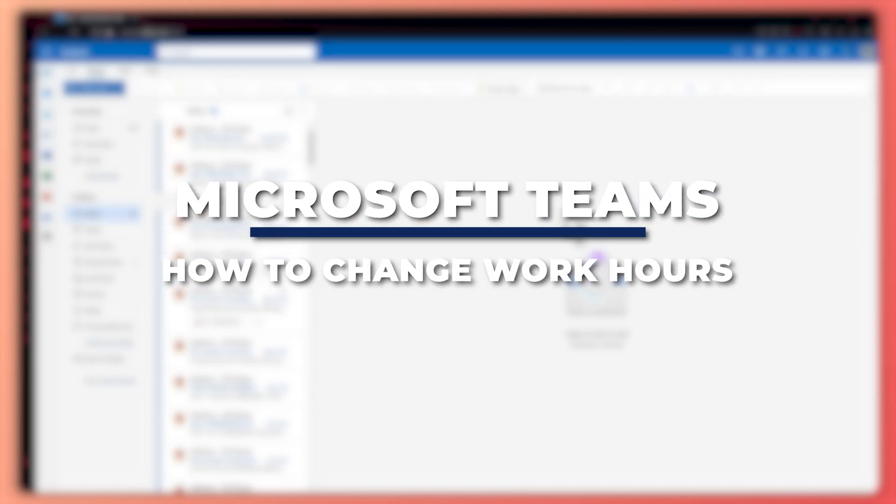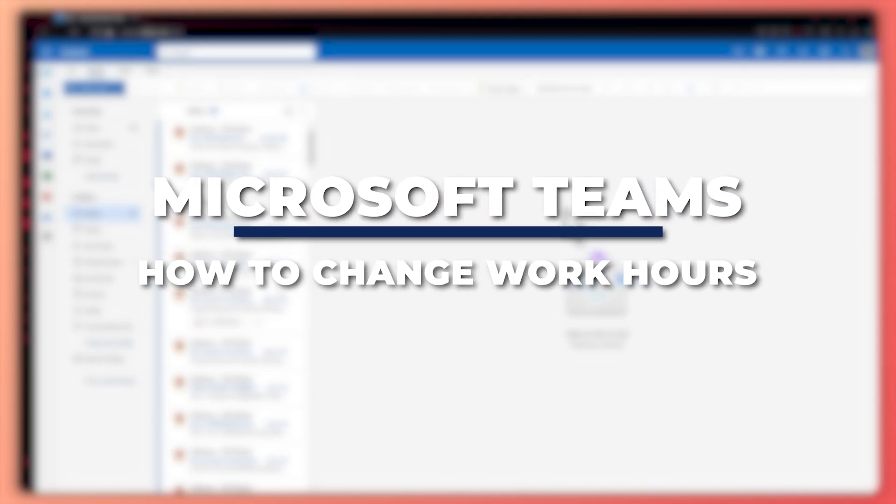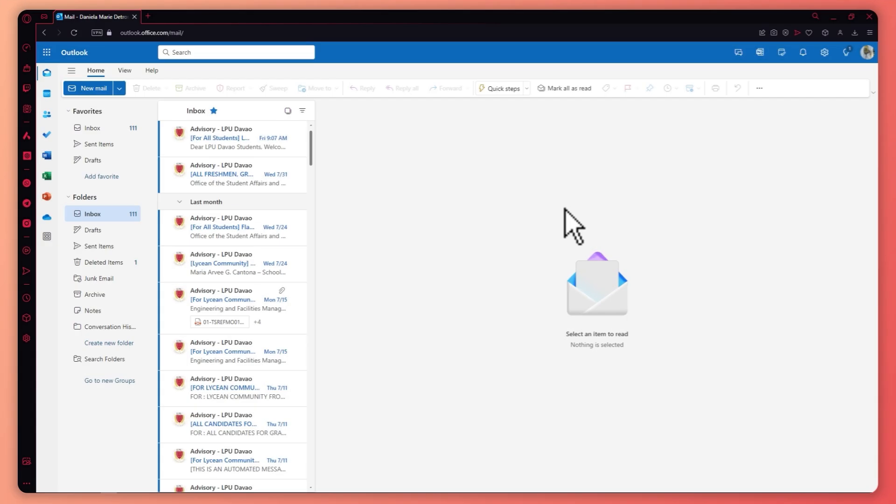Hey guys, I am Kyle and in today's video, I'm going to show you how to change work hours in Microsoft Teams. So let's get started.